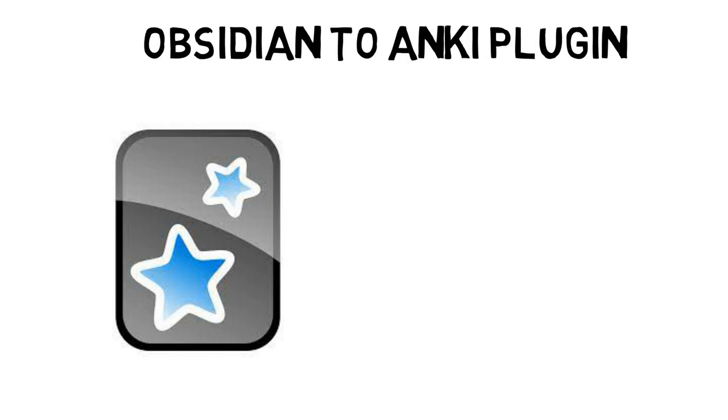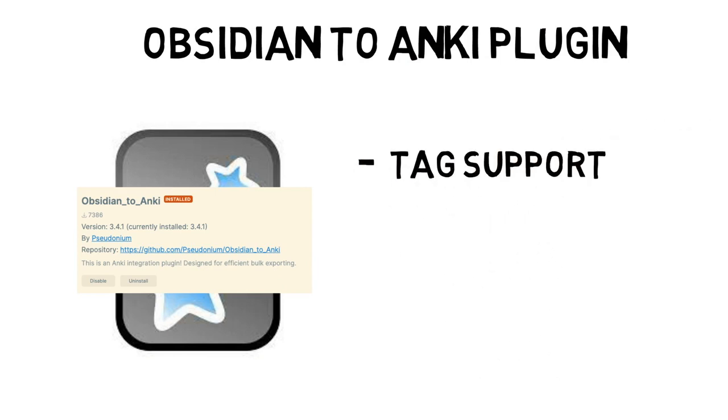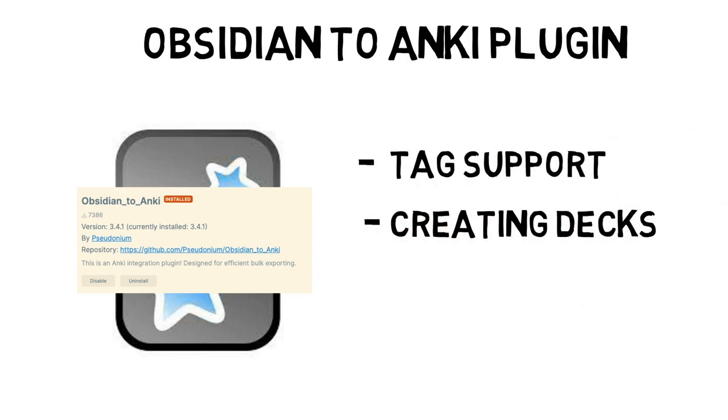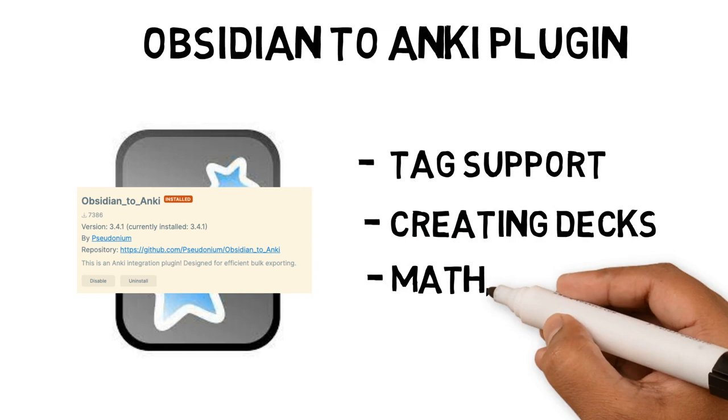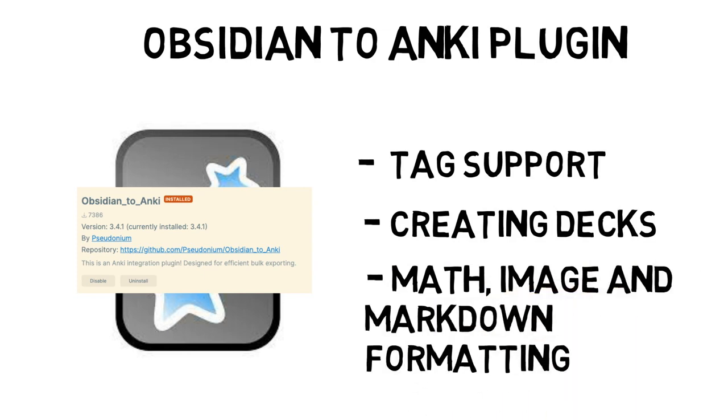Now there is a plugin called Obsidian to Anki. It has many great features, including tag support, creating decks, maths, image and markdown formatting. Let's walk through examples of how to set up a question note in Obsidian.